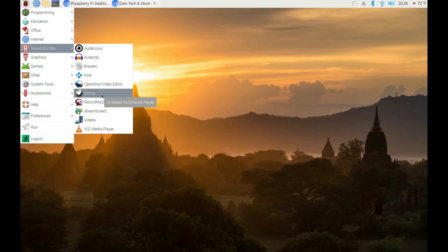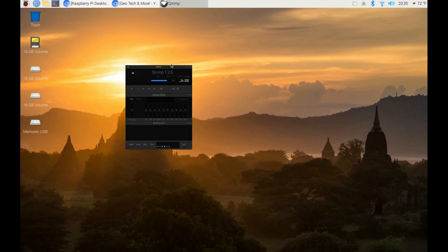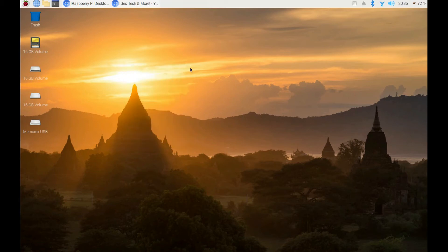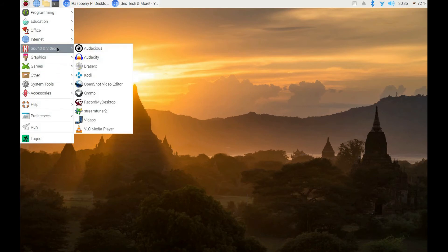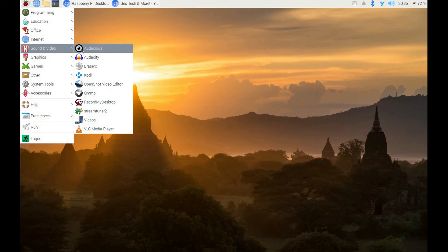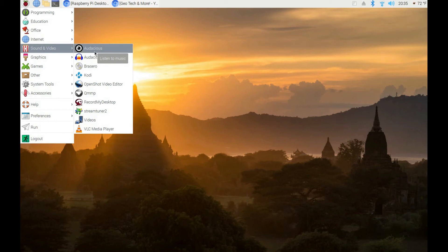There's also a nice Winamp clone where you can listen to music. There's always an open-source alternative to the popular programs you use on Microsoft Windows and Apple Mac computers. I installed Audacity and Audacious, which is another music player. With Audacity you can edit MP3 and audio files.